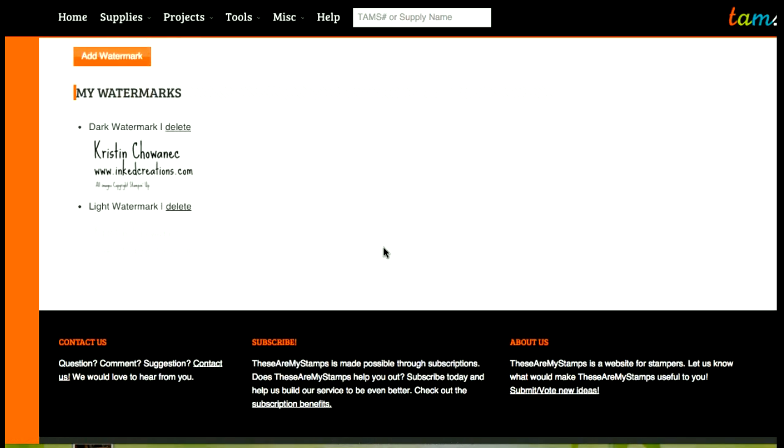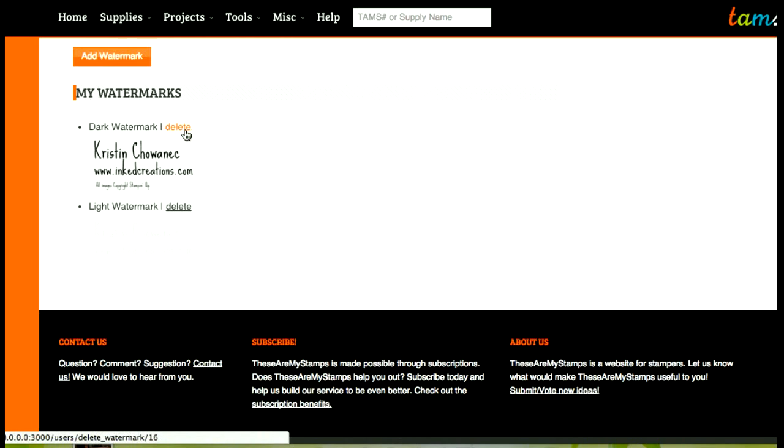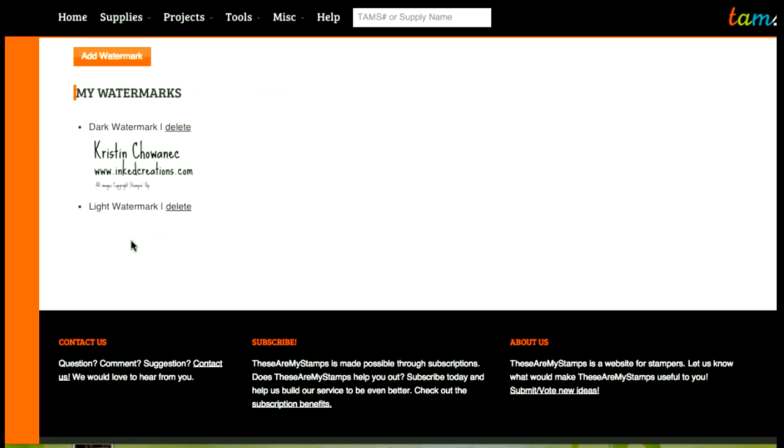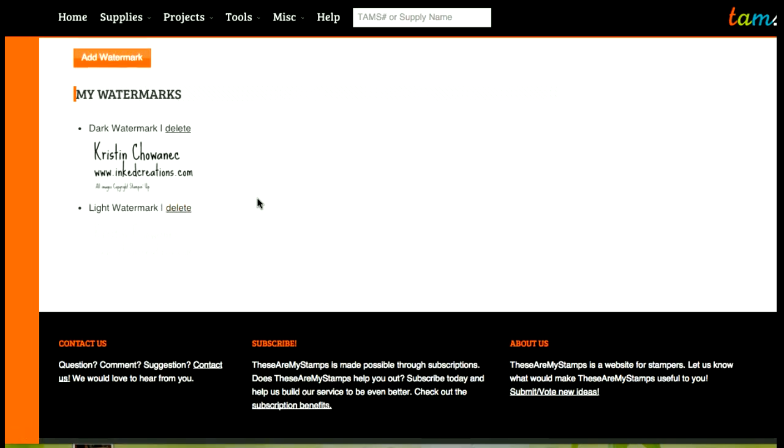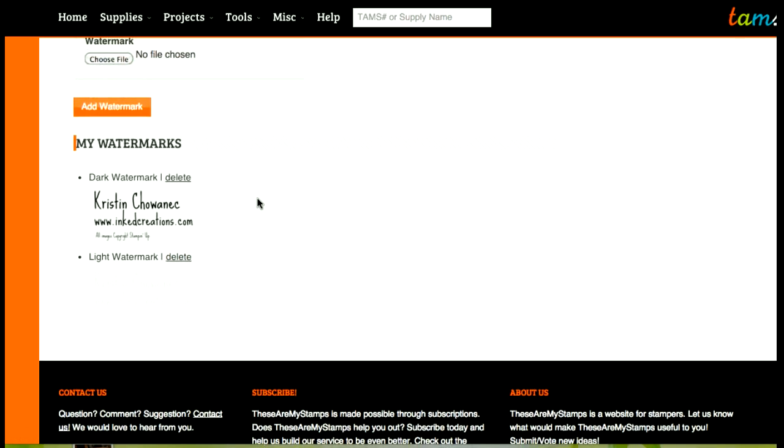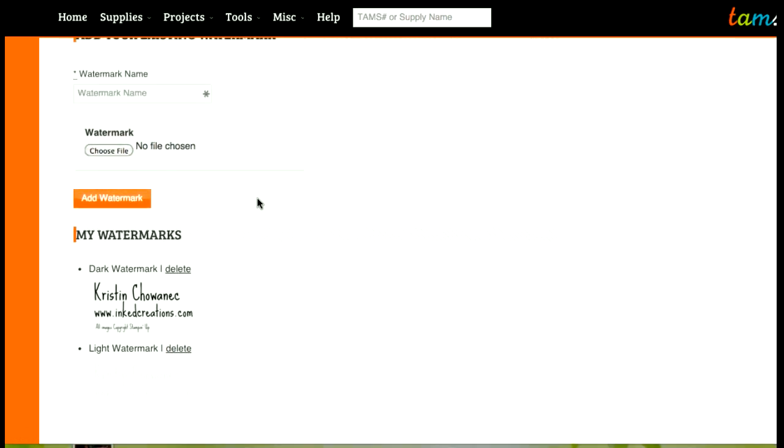So I have my dark watermark, if I want to delete it I can click on the delete button and I also have a light version of my watermark. It's hard to see on the white background but you can kind of see it right there and again I can delete it if I want to delete that one. So you can have multiple watermarks for your cards.